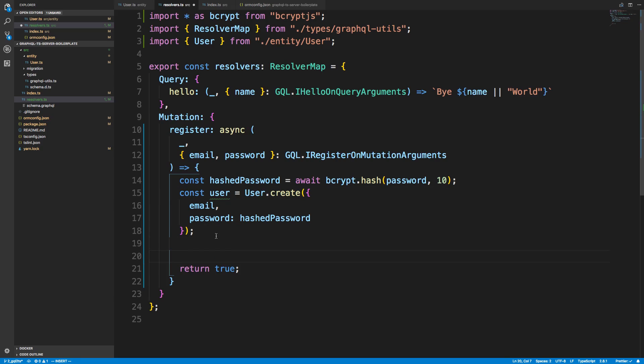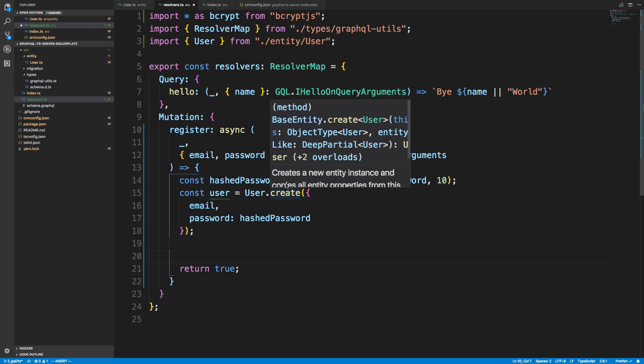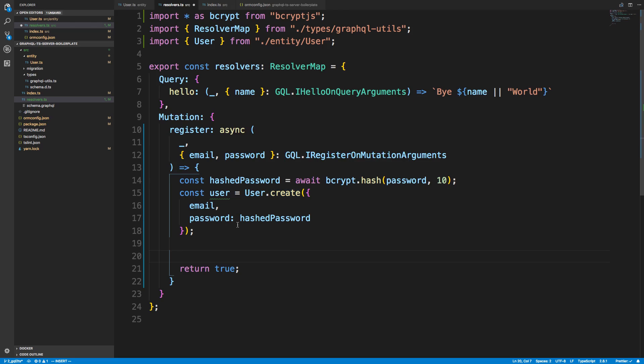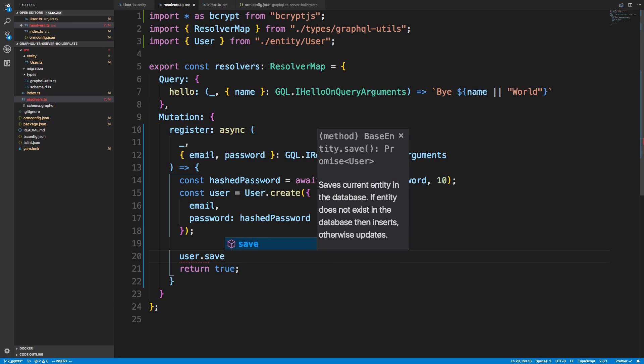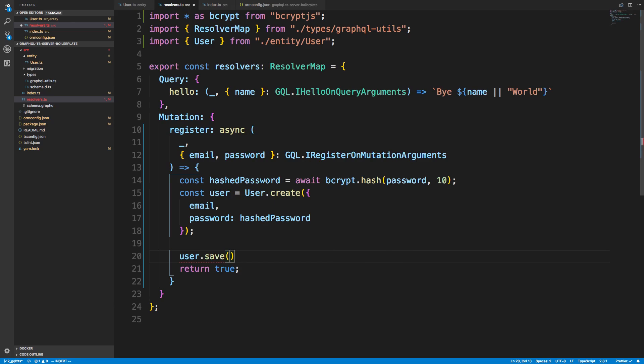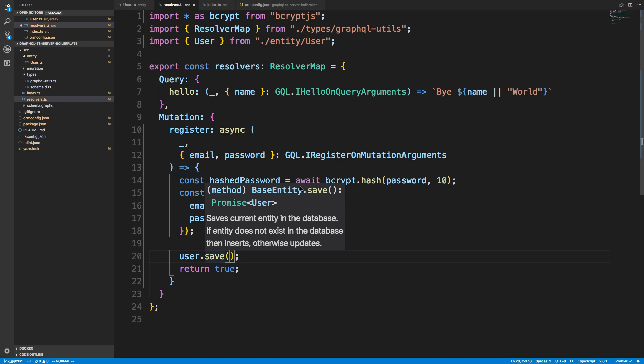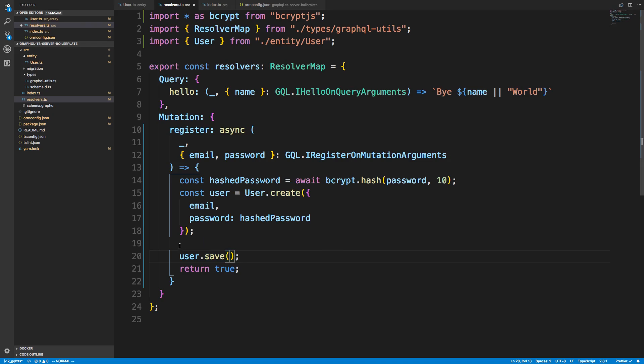And the way I knew this didn't return a promise is I just hovered over here, and I see this colon here. It says it returns a user and not a promise. So after that, to actually save this in the database, I have to call save like this. And if I hover, we can see this does return a promise. So I can just await that.